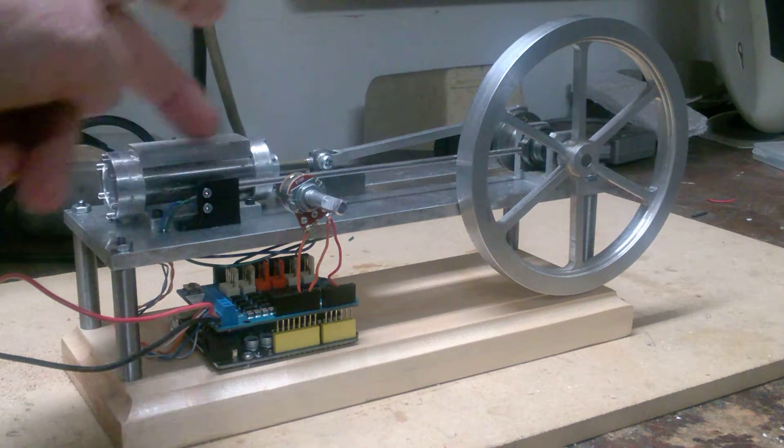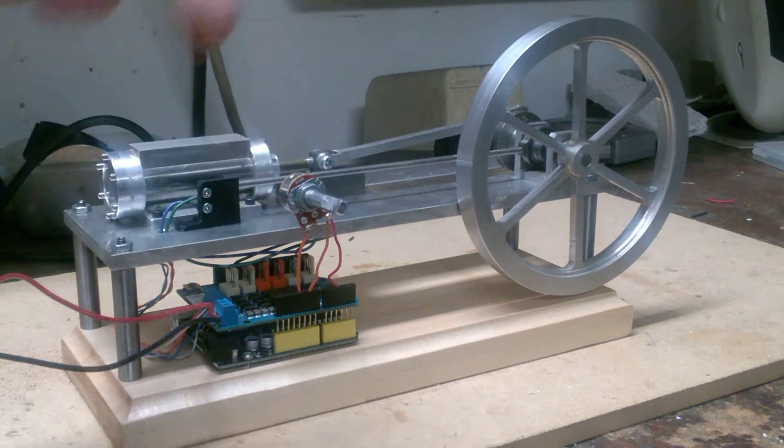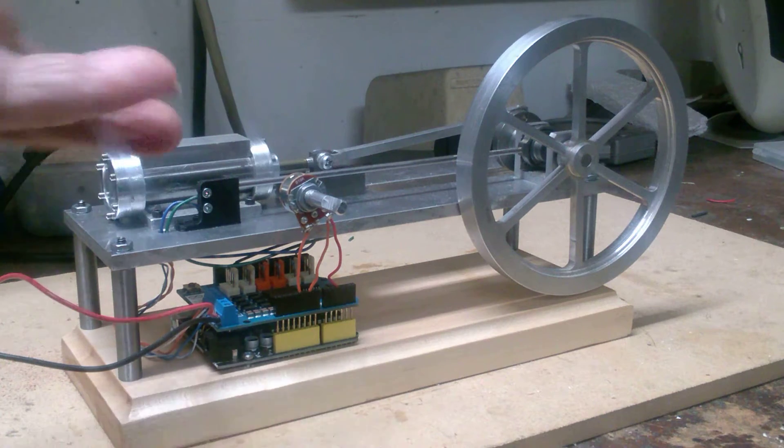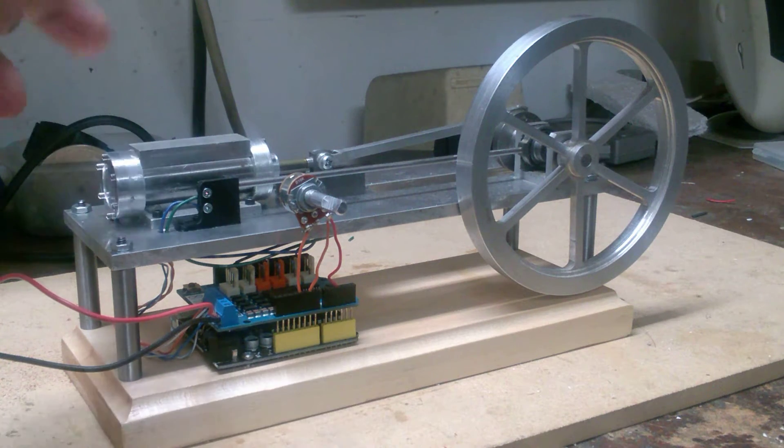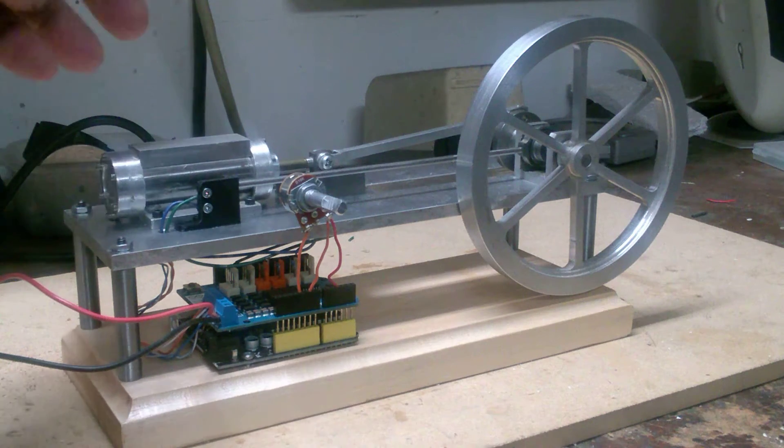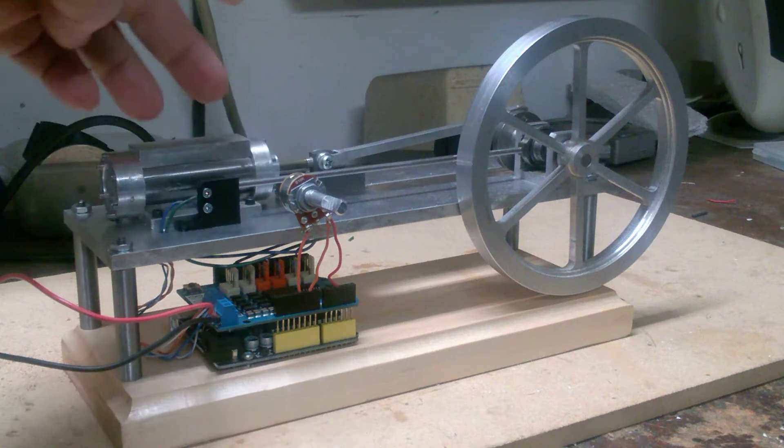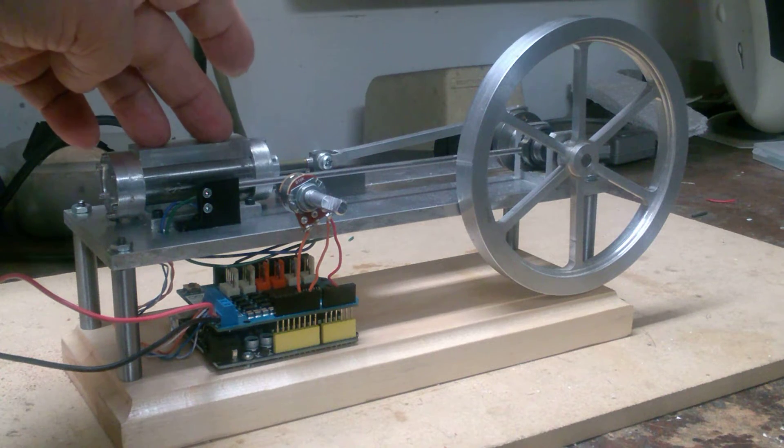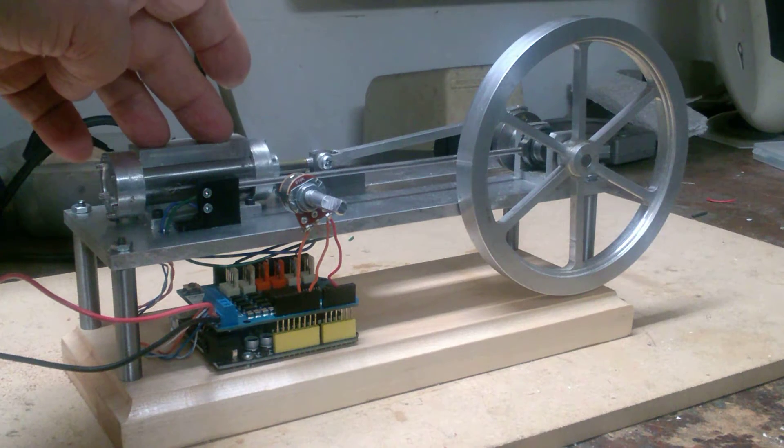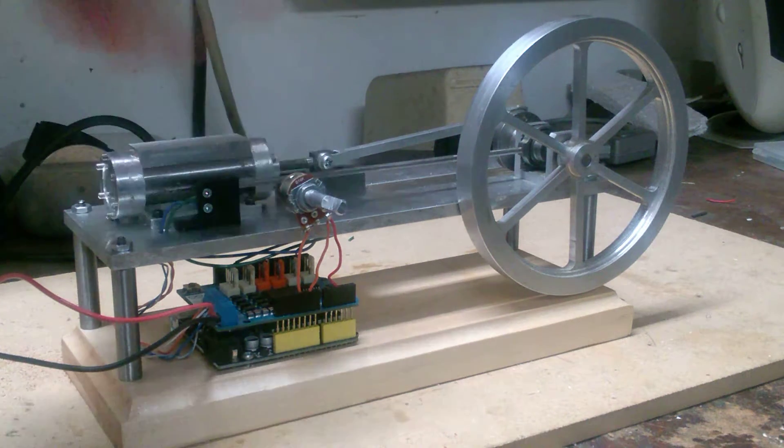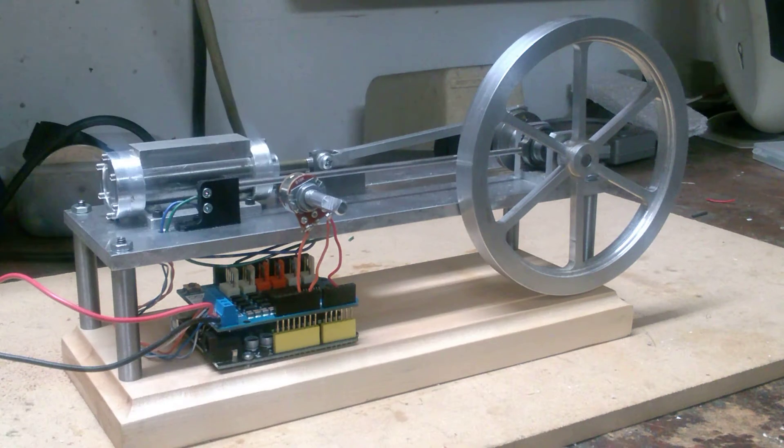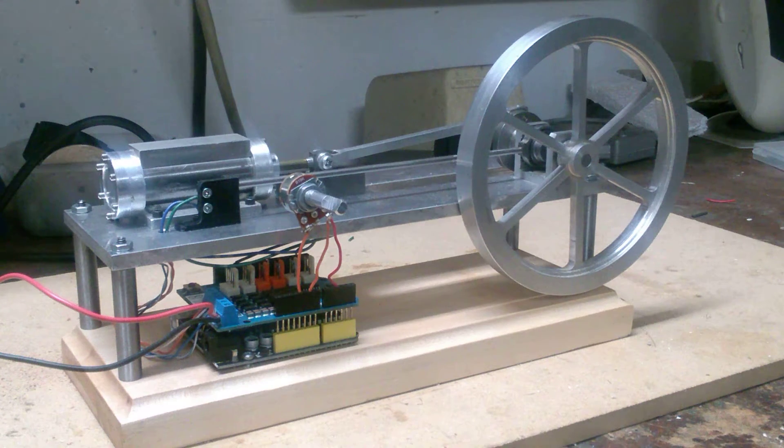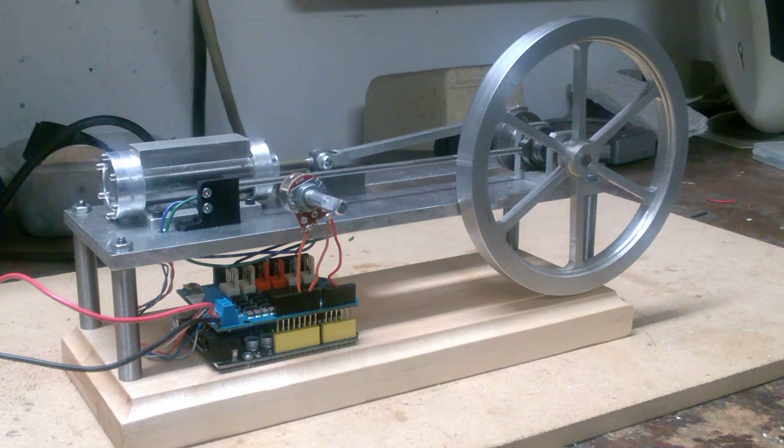What the Arduino does is through a micro switch here, it can tell which end of the stroke the piston is at and it basically alternates the polarity or direction of these two solenoids so that it's exerting a force on the piston either one direction or the other.